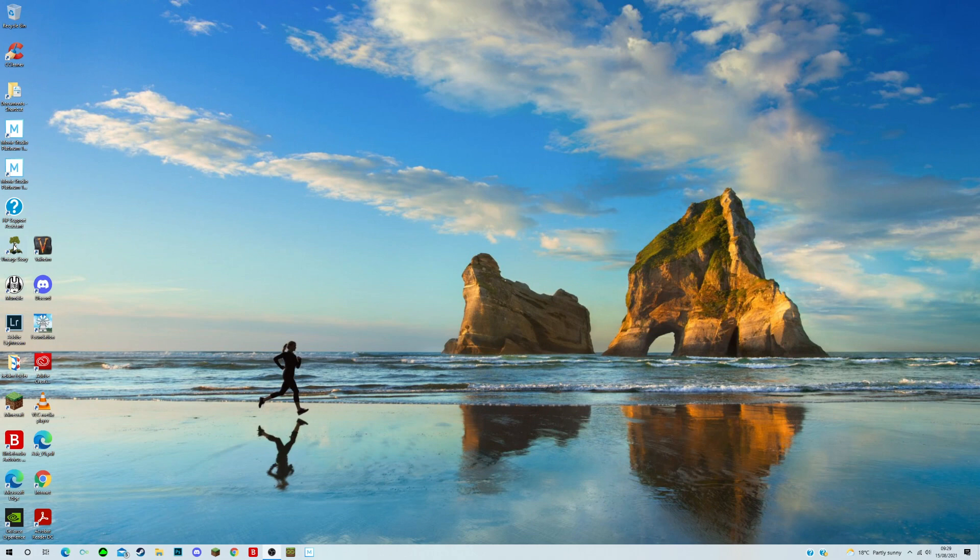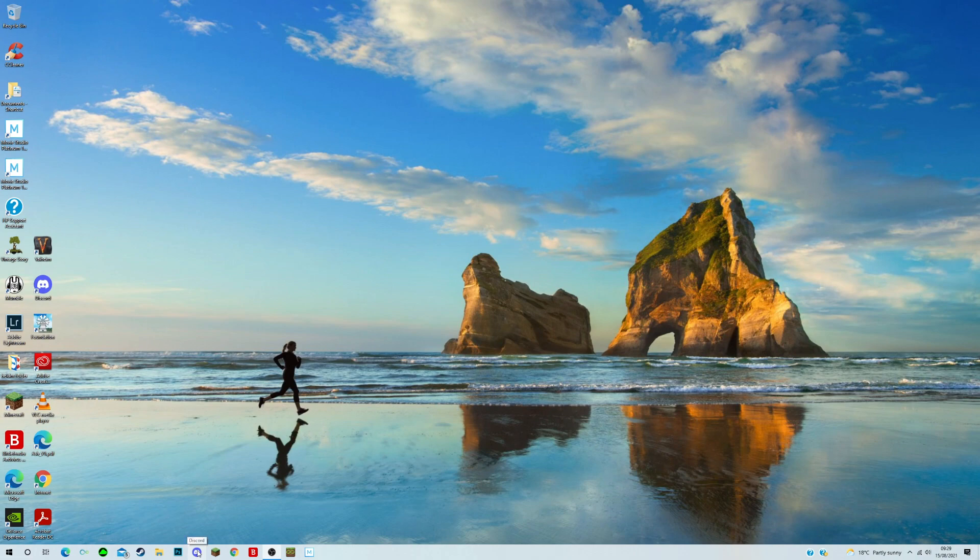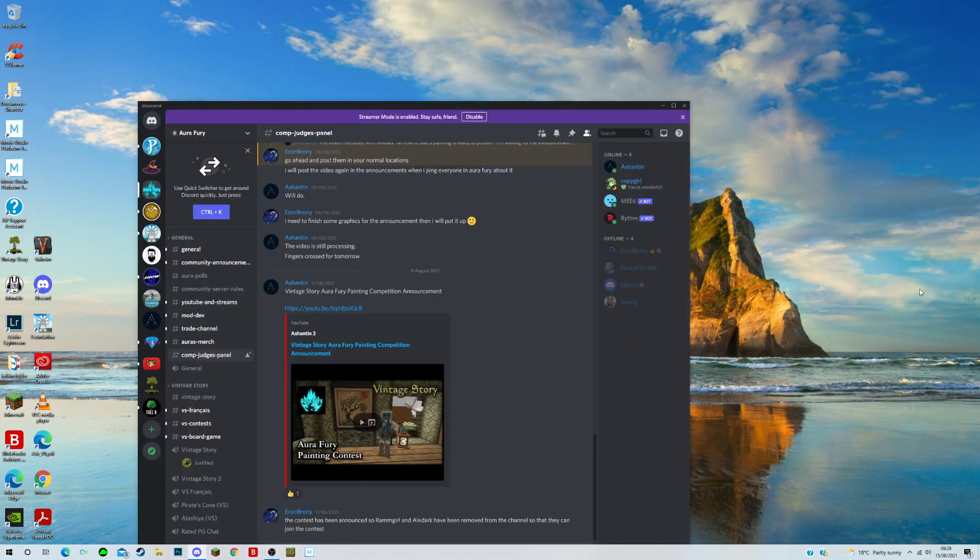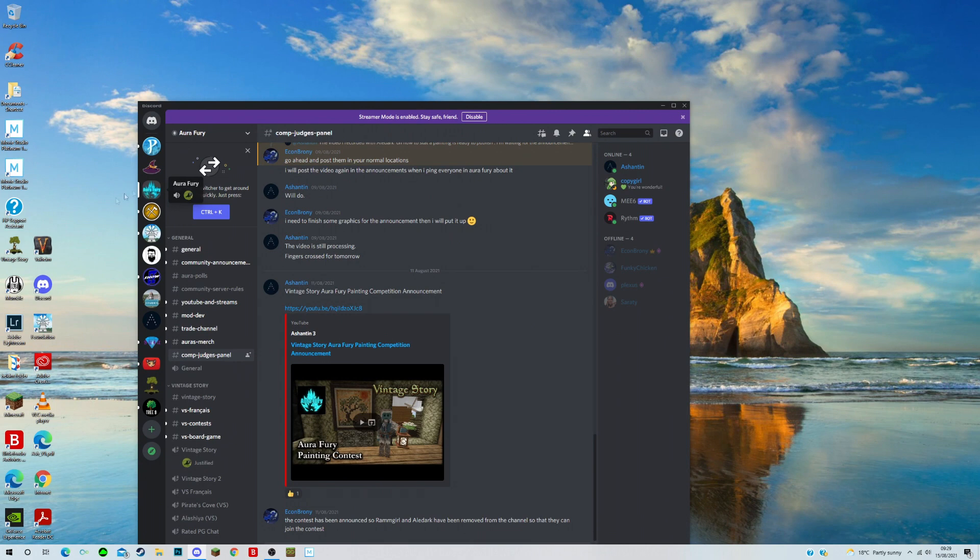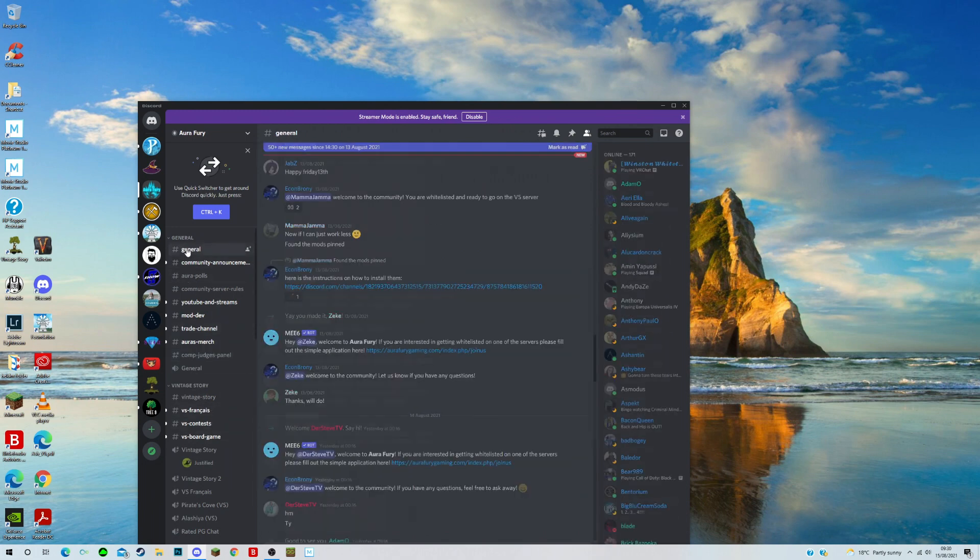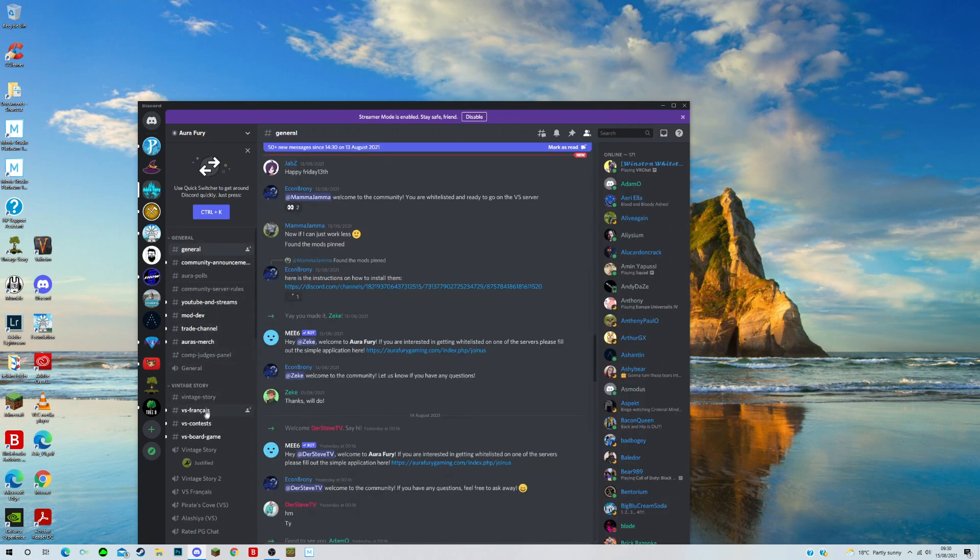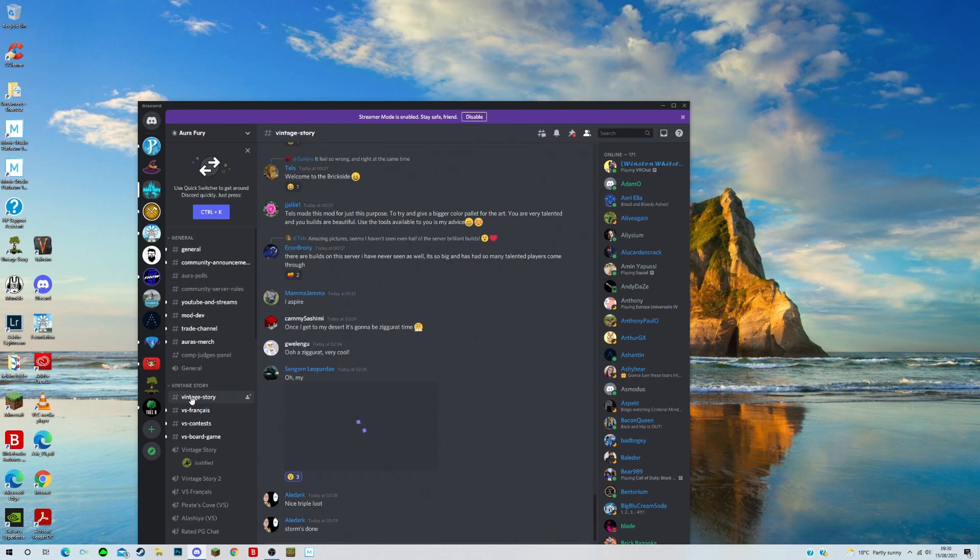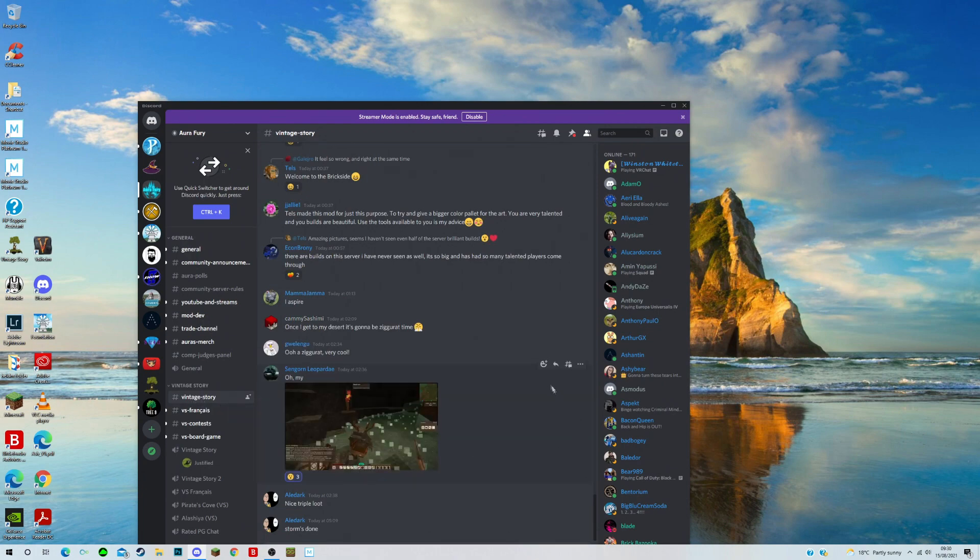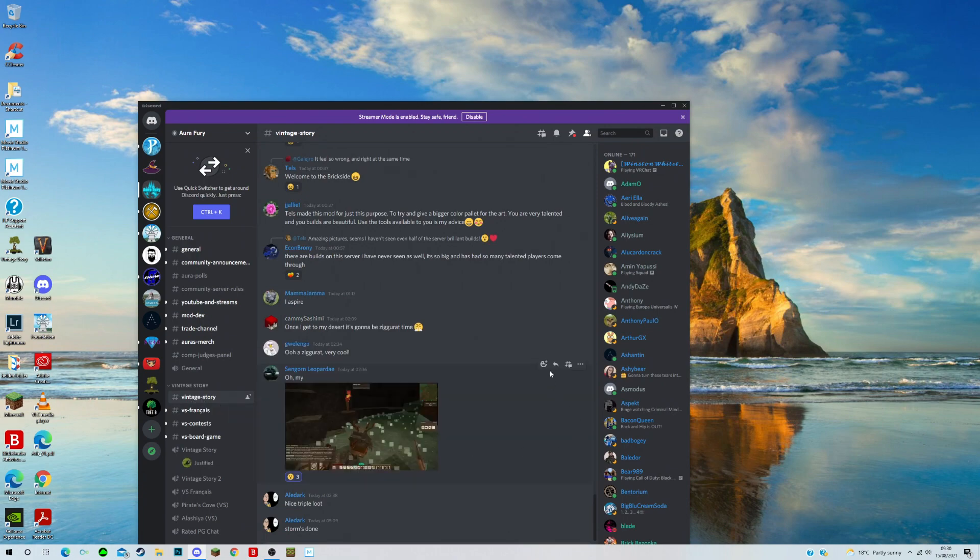Don't start in the game Vintage Story which I've got up on my desktop here. The place to start is in the game Discord so let's just get Discord up. I'm in Discord and I'm in the Aura Fury Discord so what we're going to do here is first of all go to General and then we're going to go to Vintage Story.